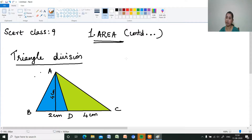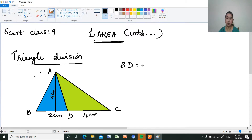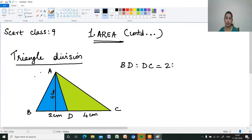So base and ratio — in what ratio is it being divided? At point D, BD is to DC. BD is given as 2 cm and CD is 4 cm. So 2 is to 4, which is the same as 1 is to 2.